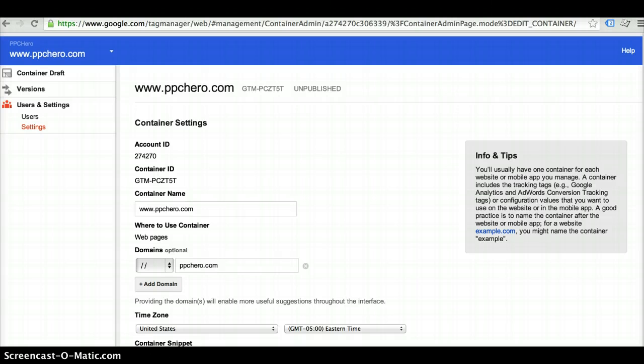Once you've set up an account, the next thing you want to do is create yourself a container. Each account, you usually want to have an account per company and then you create a container for each website domain or app within there.